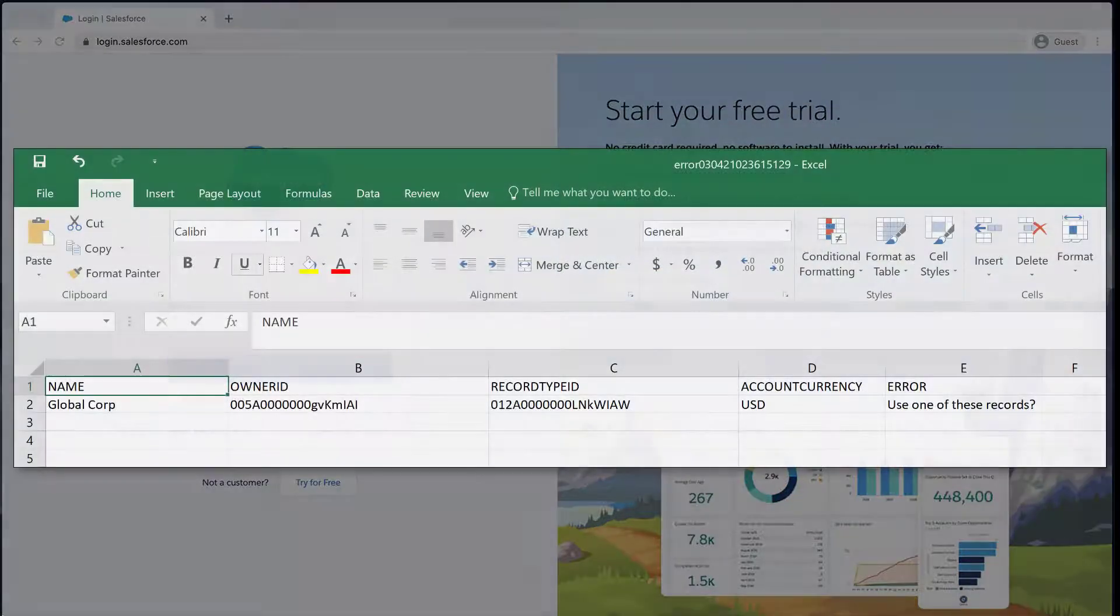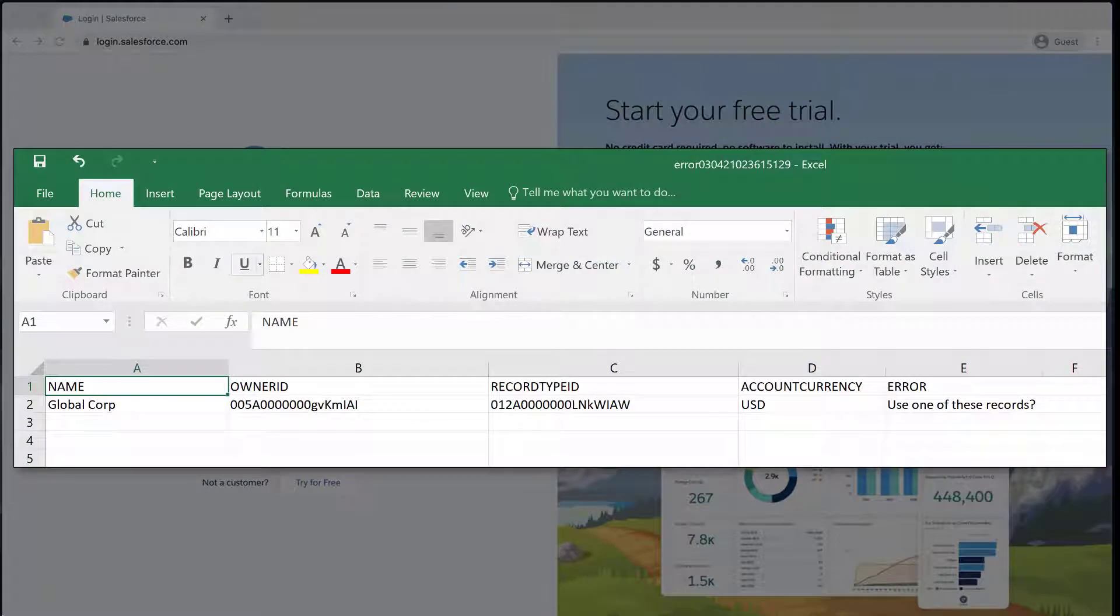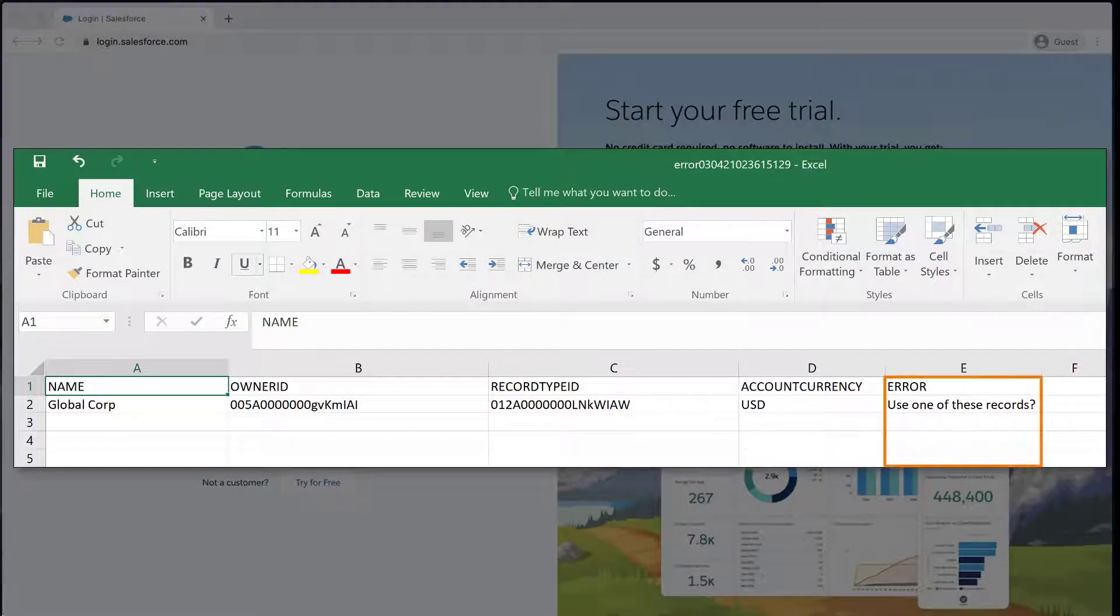When you insert new records via Data Loader, you may receive the error message 'use one of these records.' This will cause your import to fail.